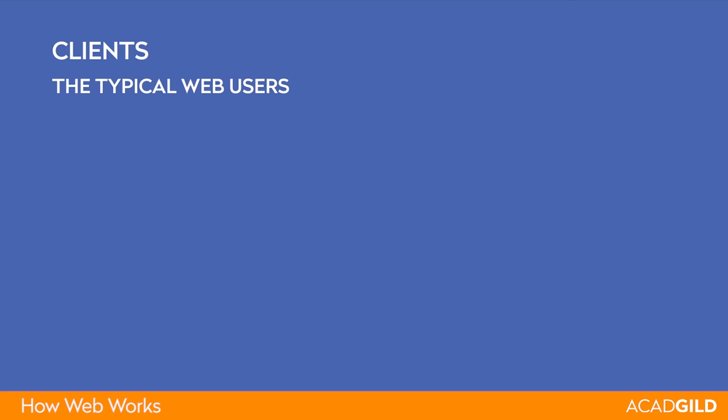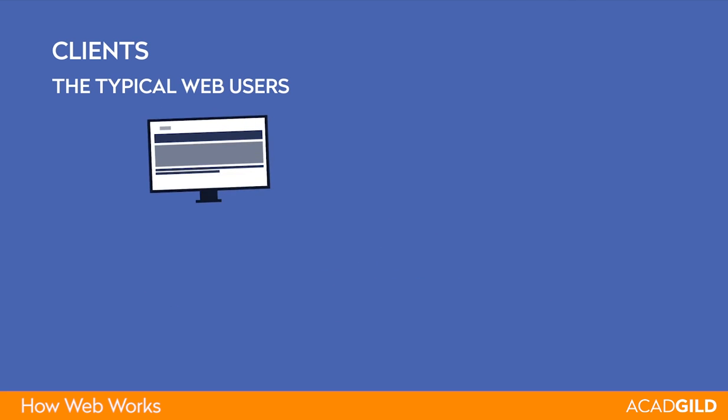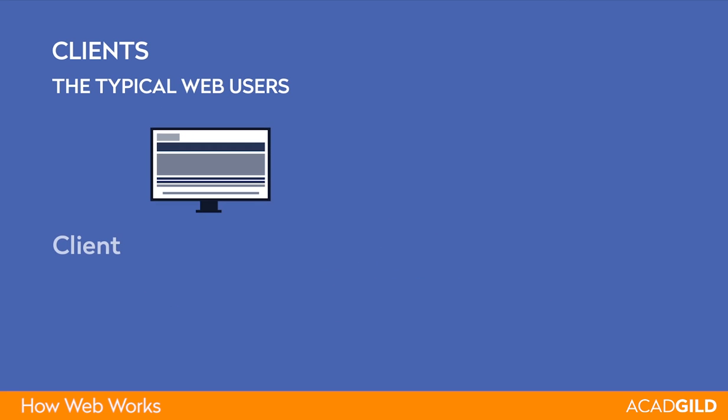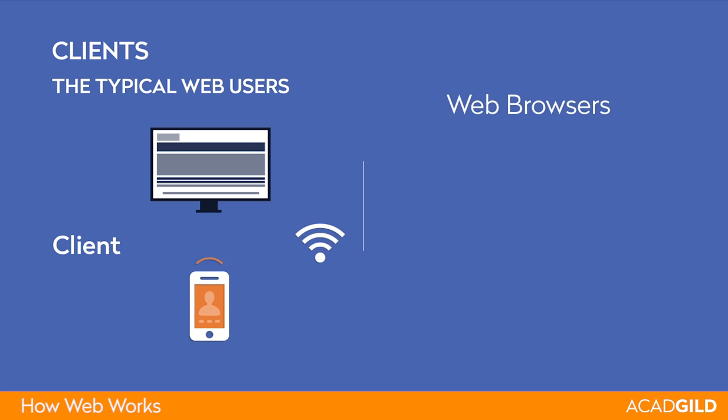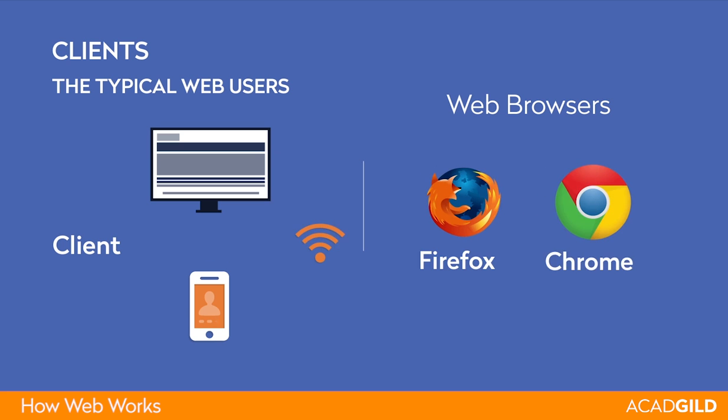Clients are typical web users' internet-connected devices, for example, computers connected to Wi-Fi or phones connected to mobile networks, and web-accessing software available on these devices, typically called web browsers, for example, Firefox or Chrome.